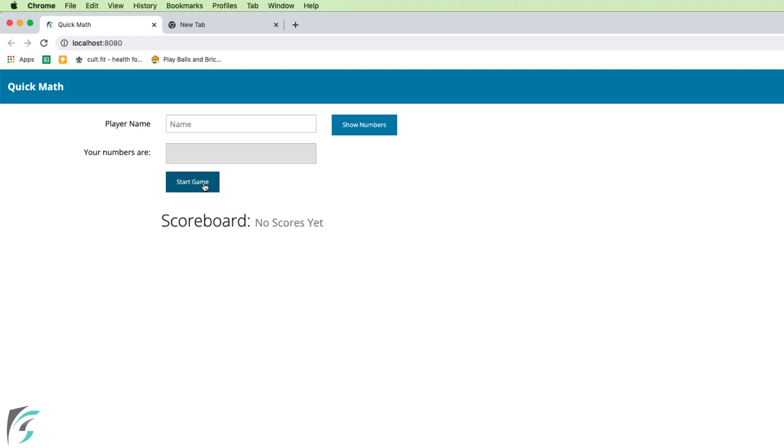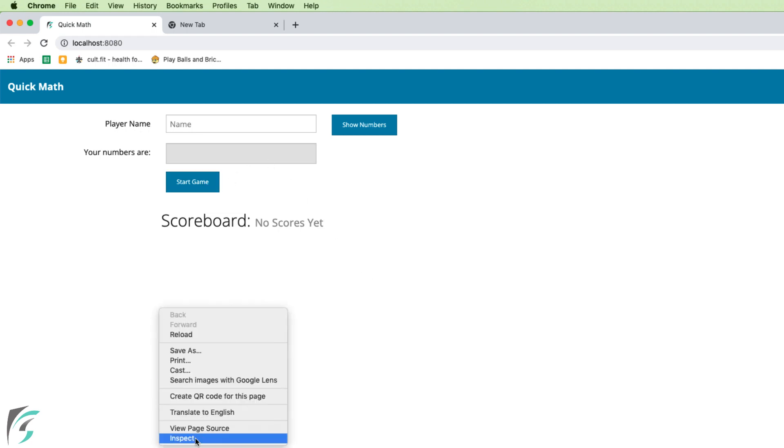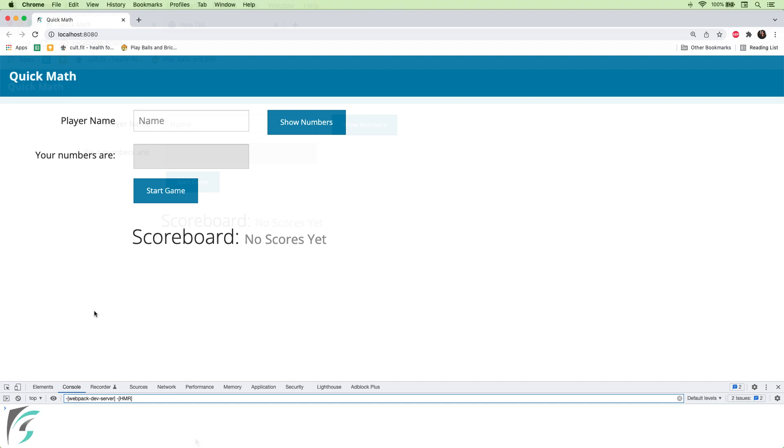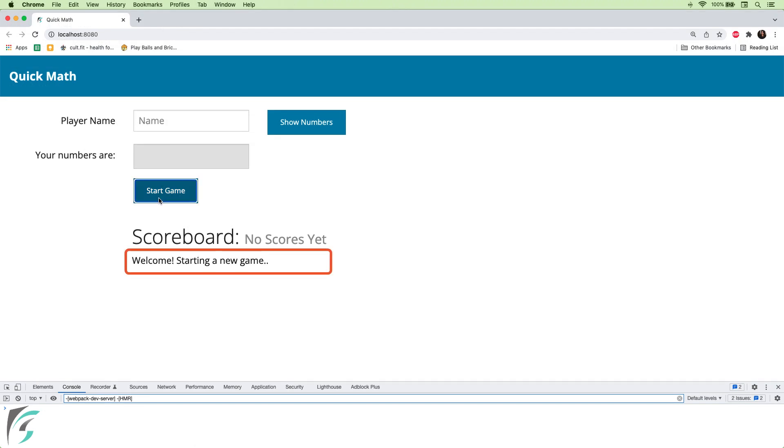And right now, only this button is functional. I'll open the console. And on hitting the start game button, I'm getting the message: welcome, starting a new game. So it's working as expected.